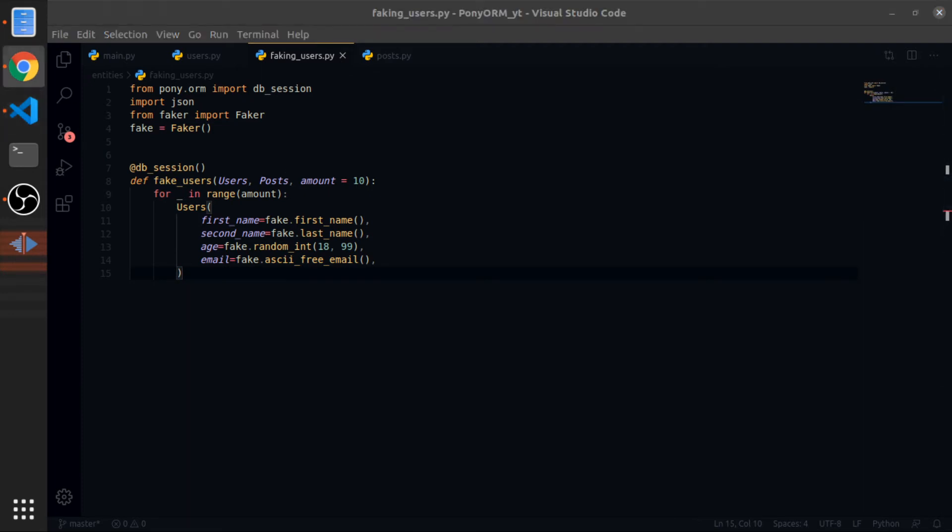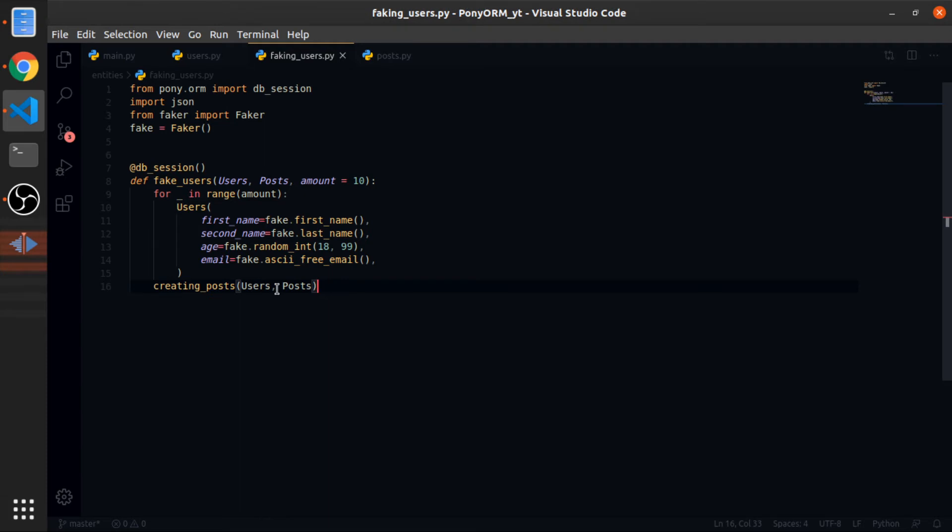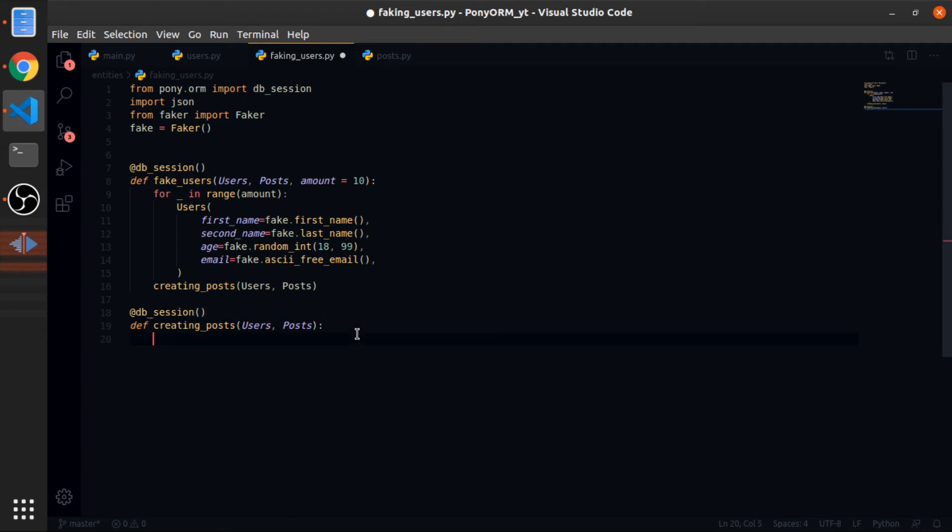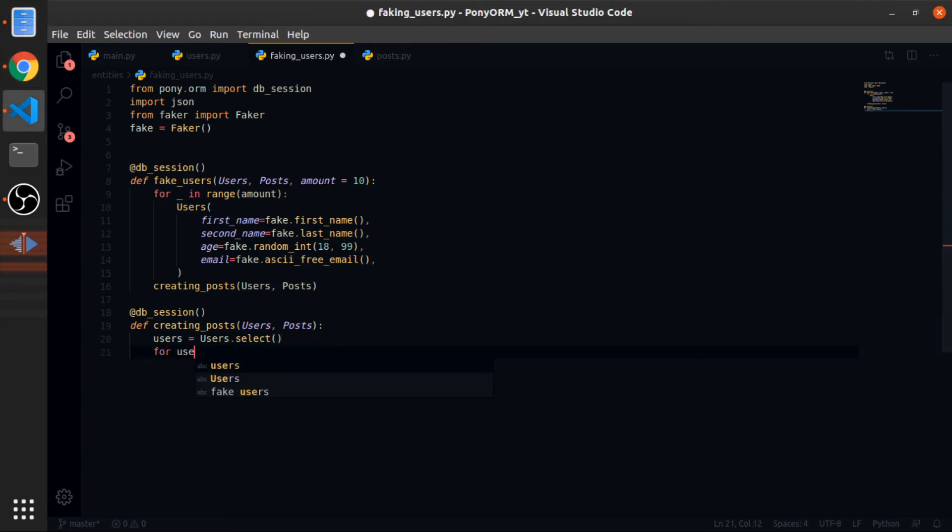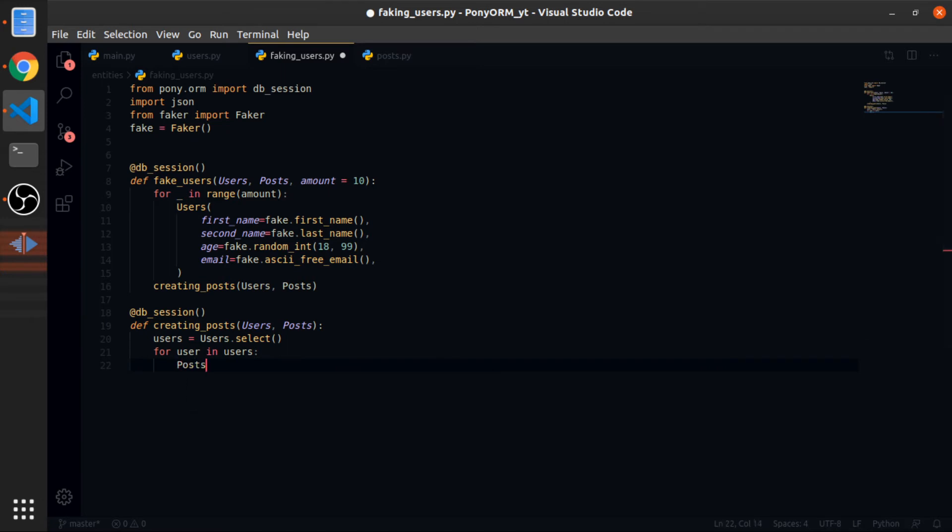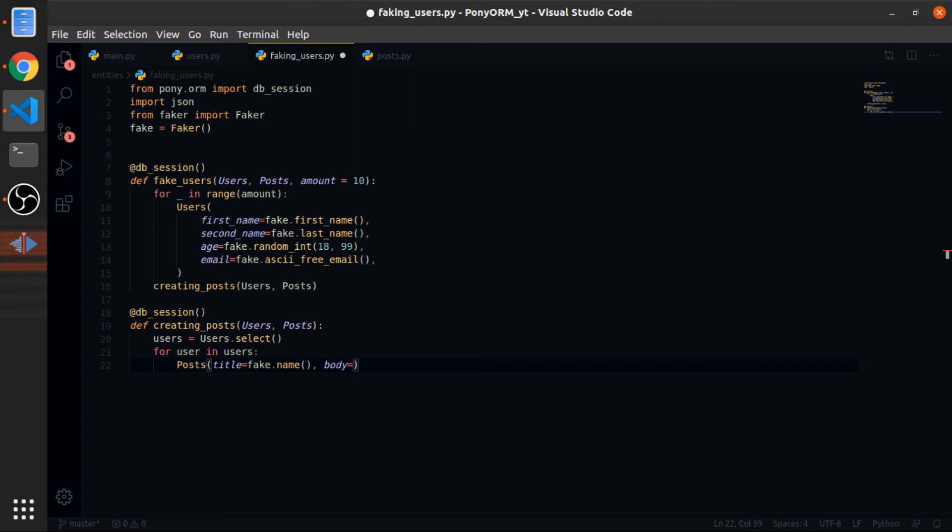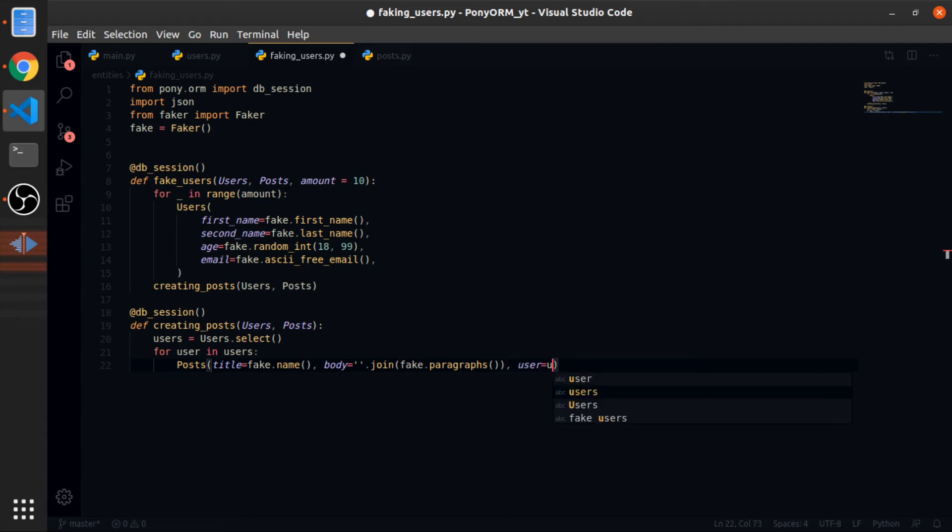Okay, so now I'll create a function called creating_posts, which will accept the users and the posts entities. Let me create it here. So this will also be decorated with db_session. And now I will select the users, all of them. And for each user in users, I will create a post. So posts, title will be equal to fake.name, body will be equal to, so this should be a string, so fake.paragraphs. It returns a large string, but this will return a list for some reason, I'm not sure why, so we can just fix this. So empty string.join and pass this.